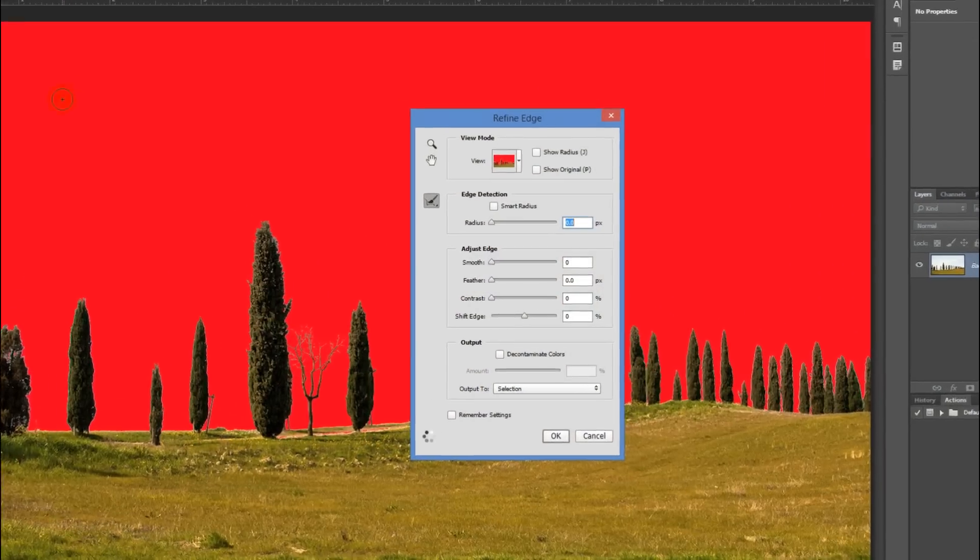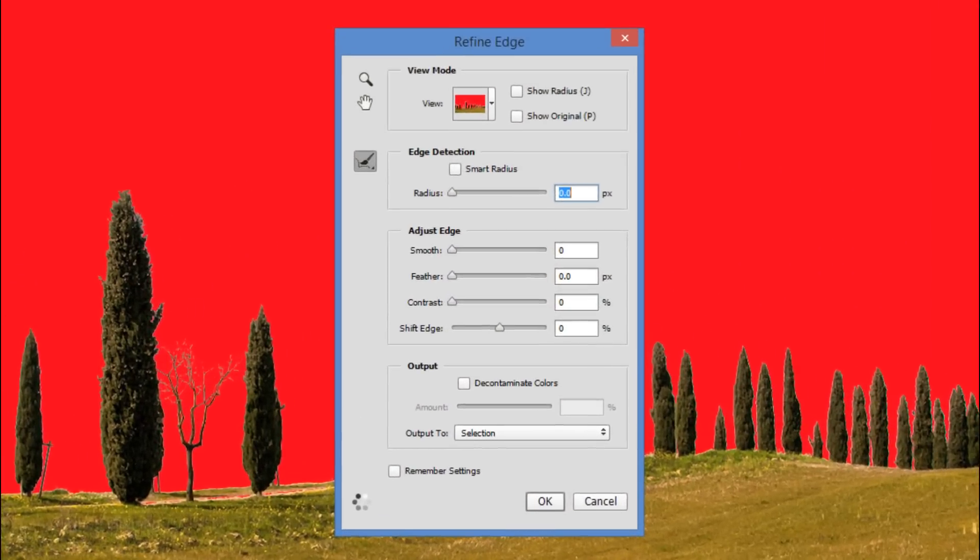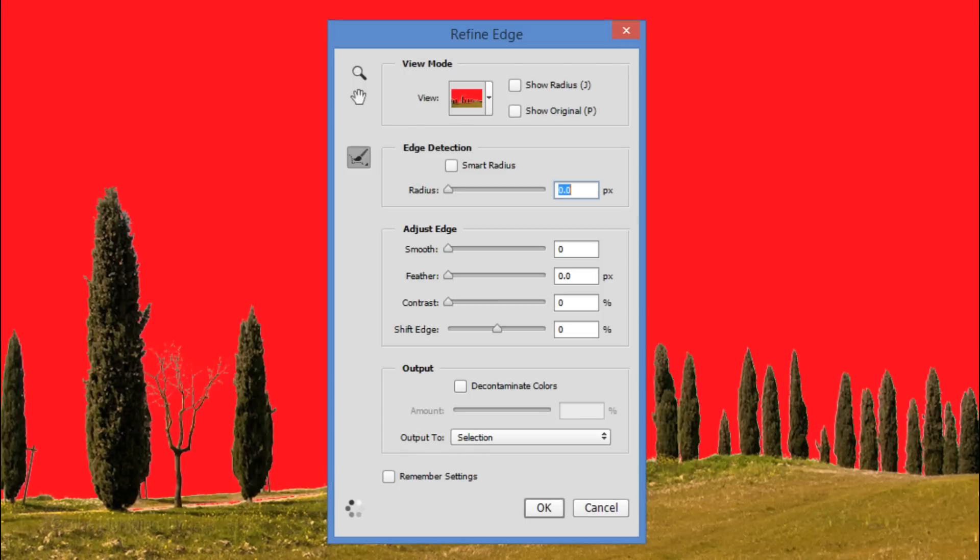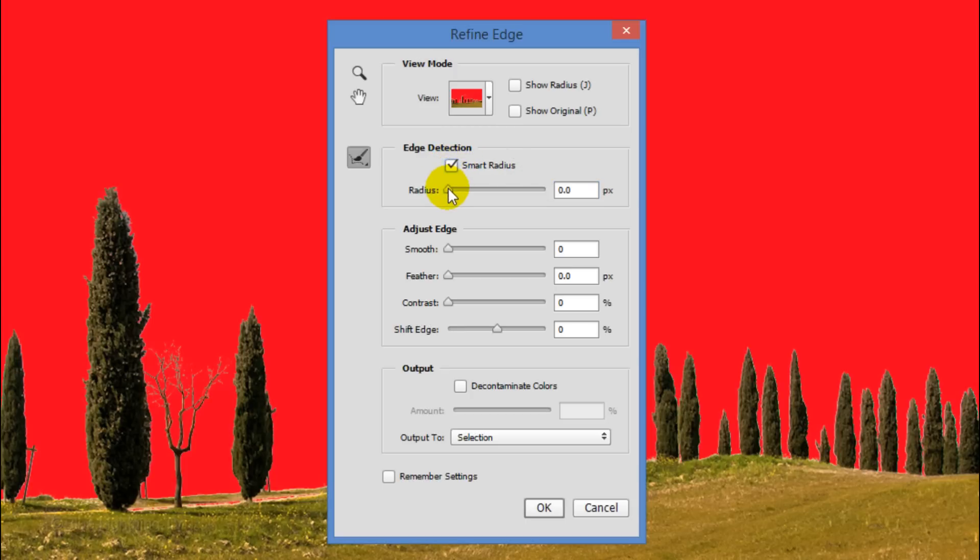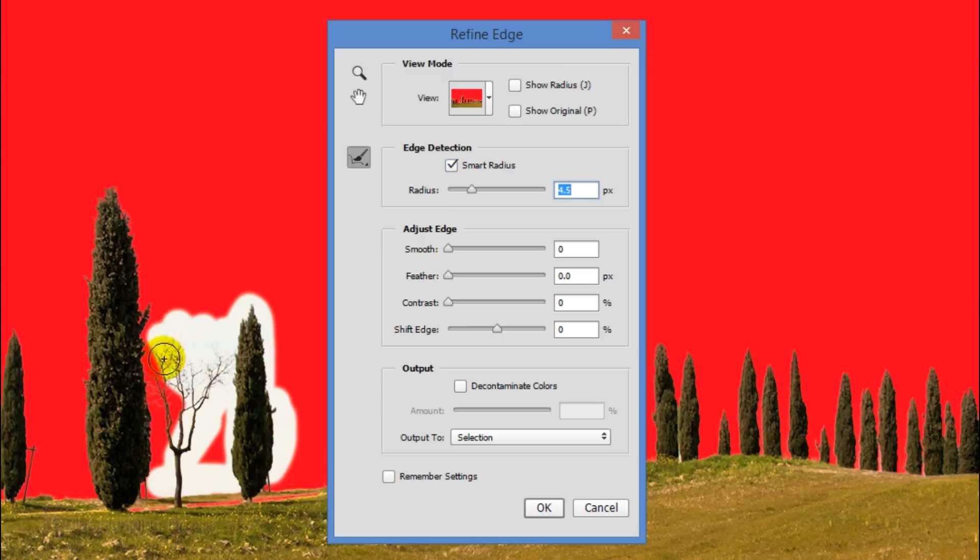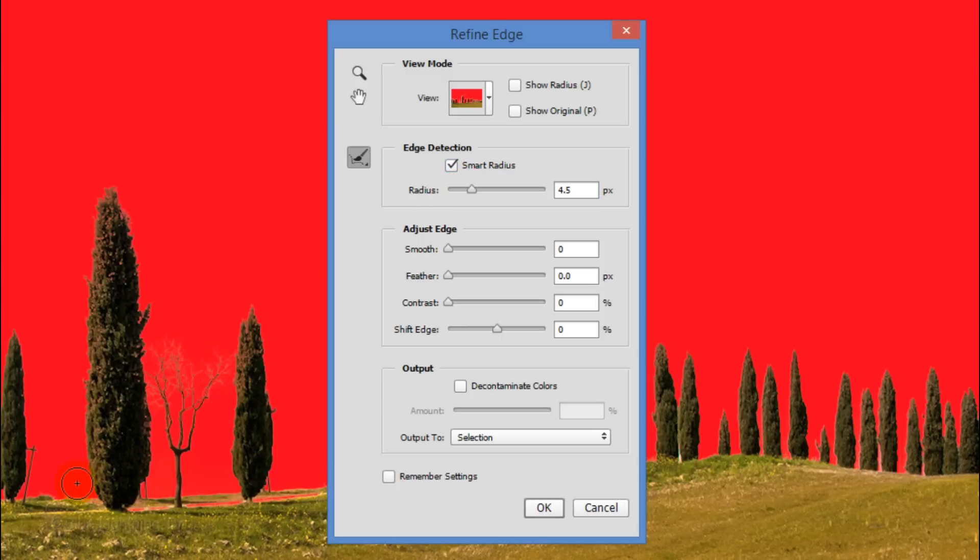I did an in-depth tutorial on Refine Edge, so to save time, I won't be going over all the details here. Check Smart Radius and increase the Radius approximately 4 to 5 pixels. Brush over the edges of your landscape to refine them.